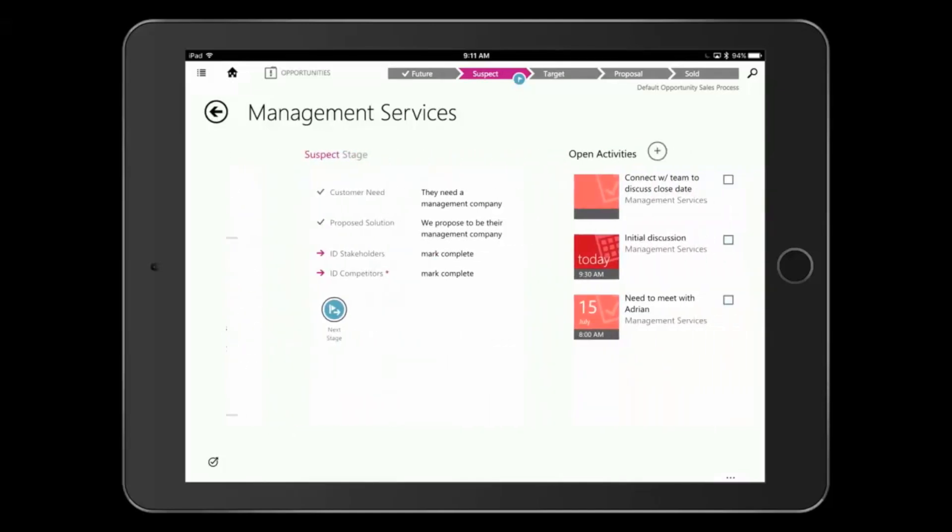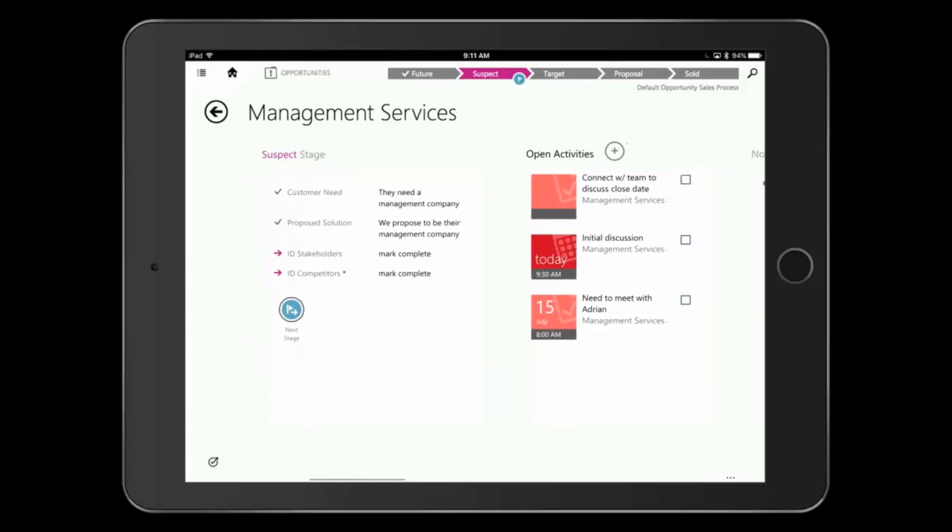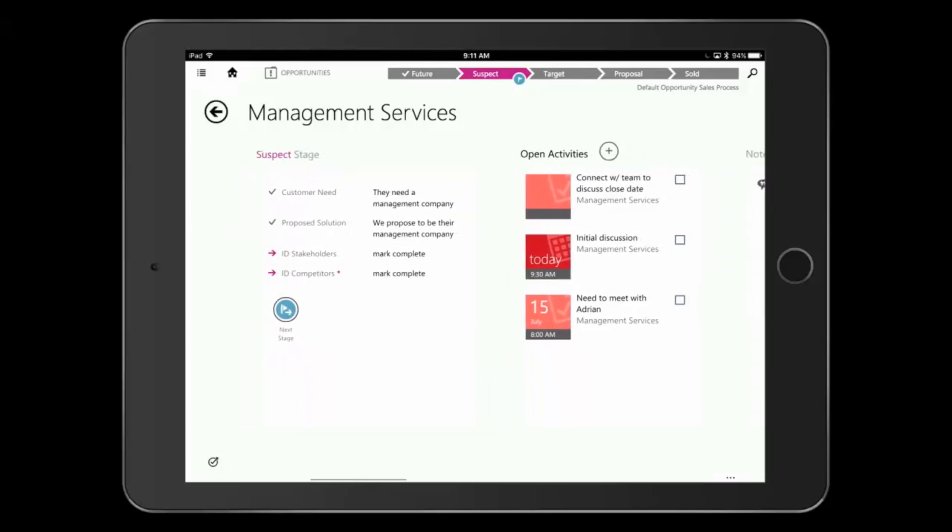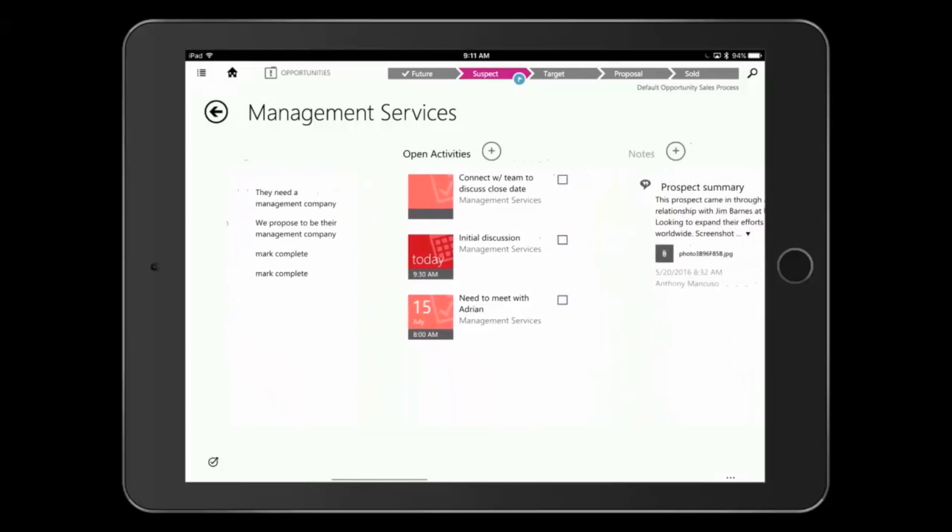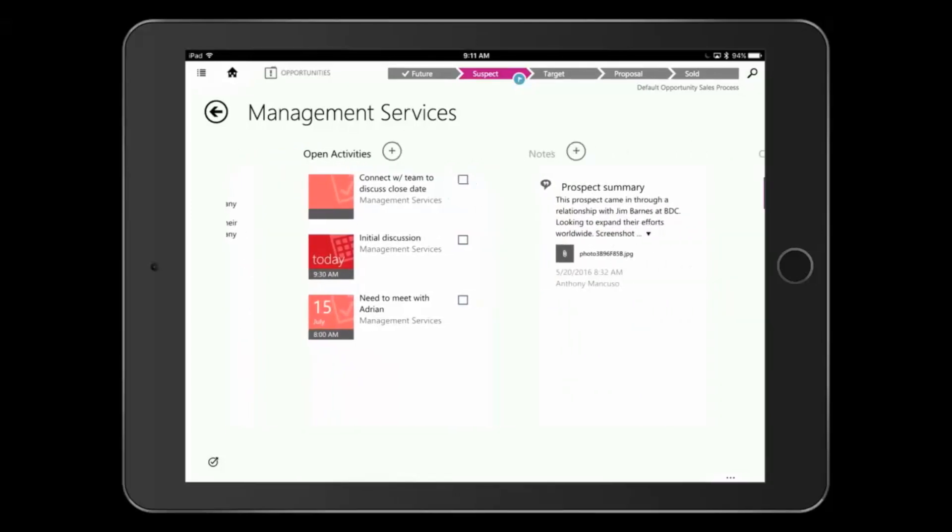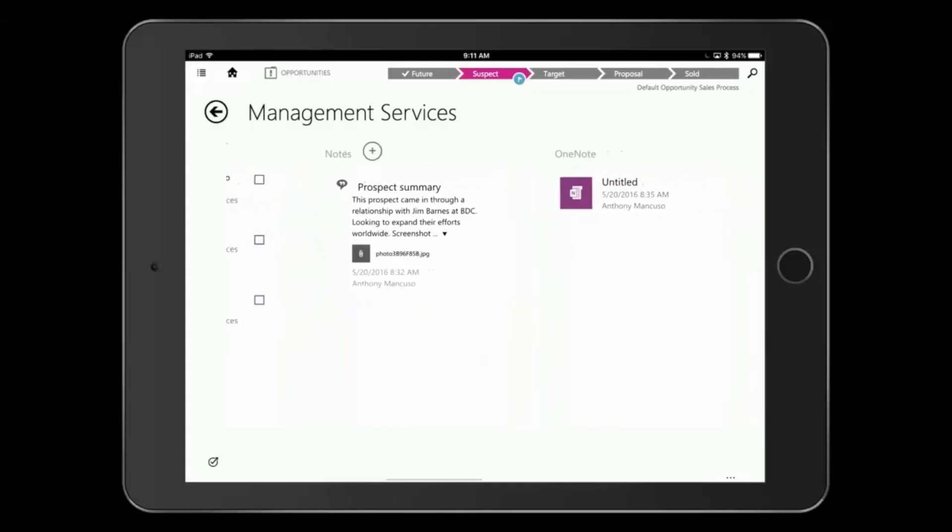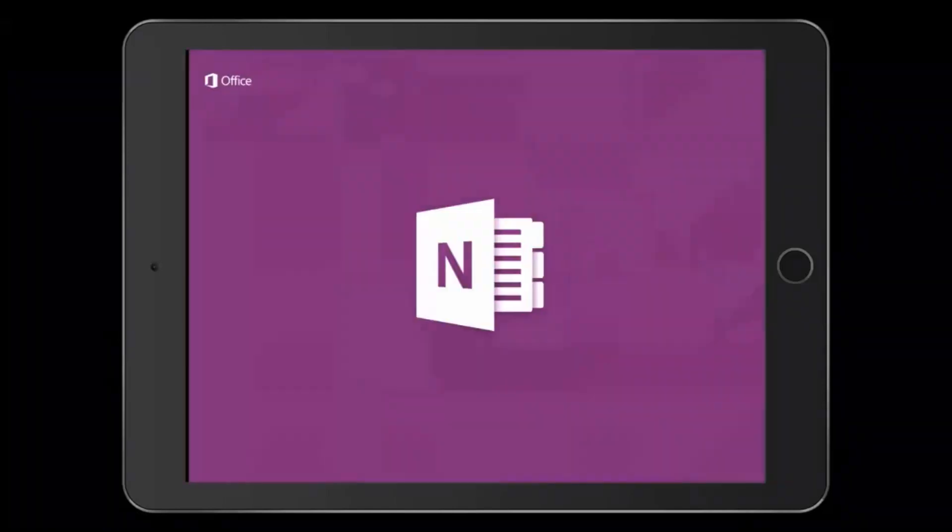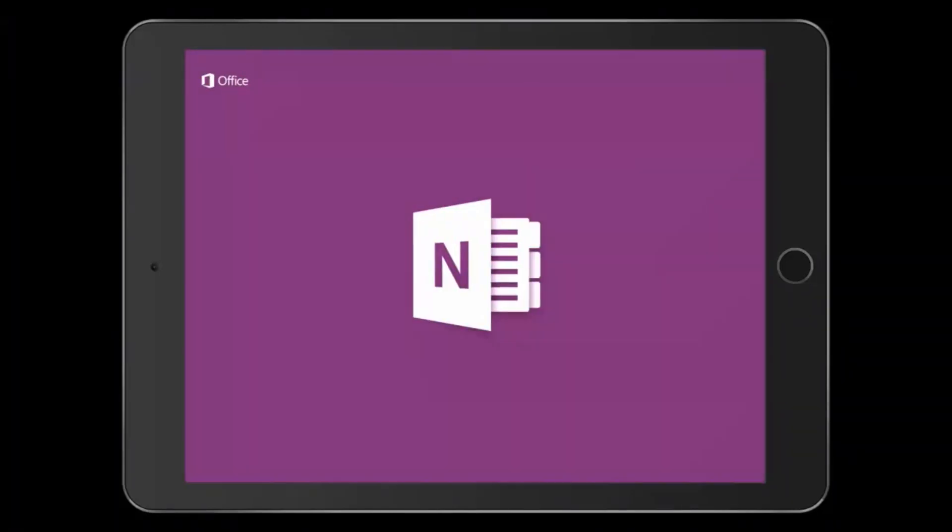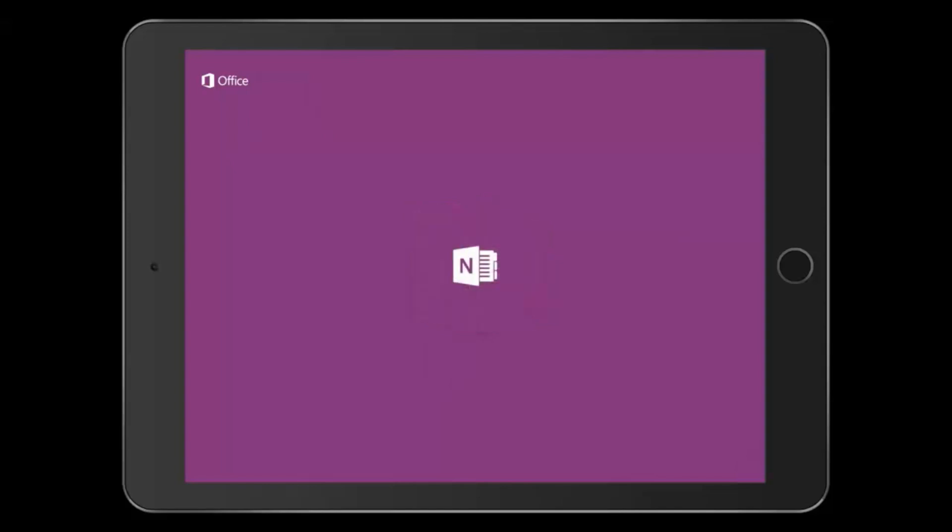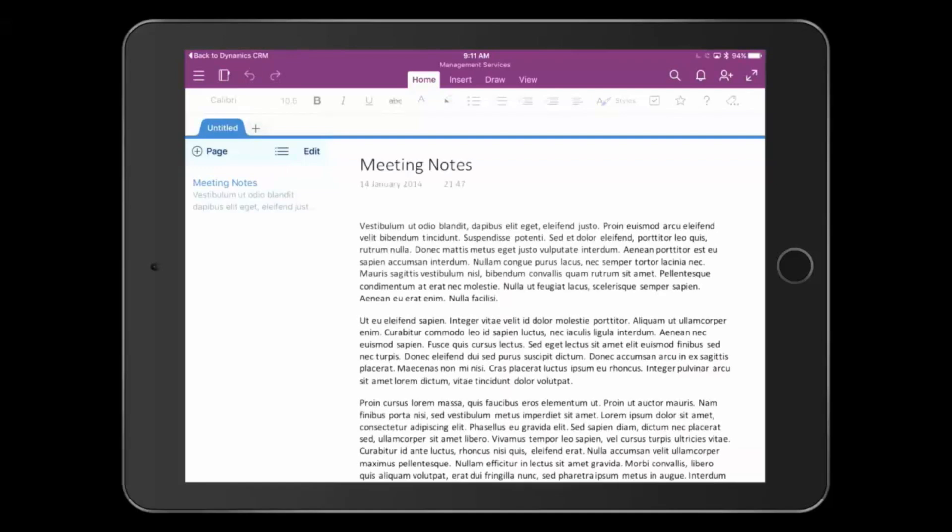I also have access to my business process flow, which allows me to see what the recommended best practices are for moving this opportunity forward. So I see in my meeting, I need to ID those stakeholders. I see my upcoming meetings and activities as well as notes and even a shared OneNote that allows me and my colleagues to collaborate across this opportunity. And it opens right there in my OneNote app on my iPad as well.